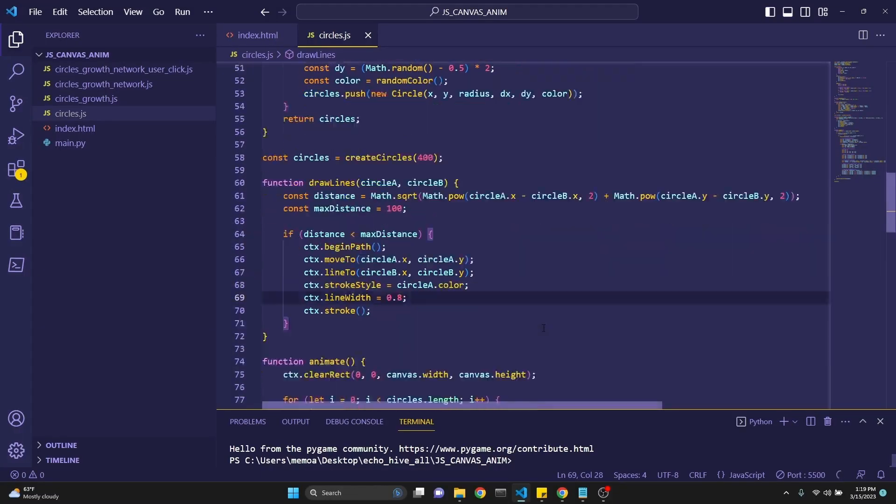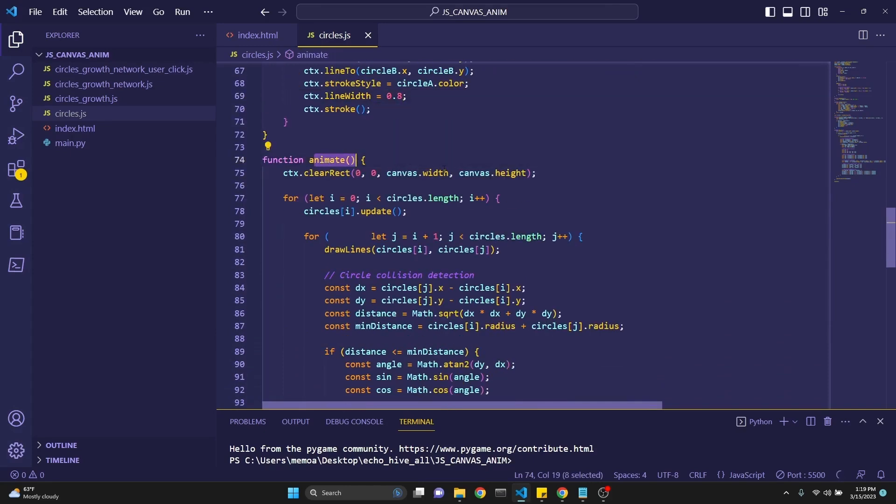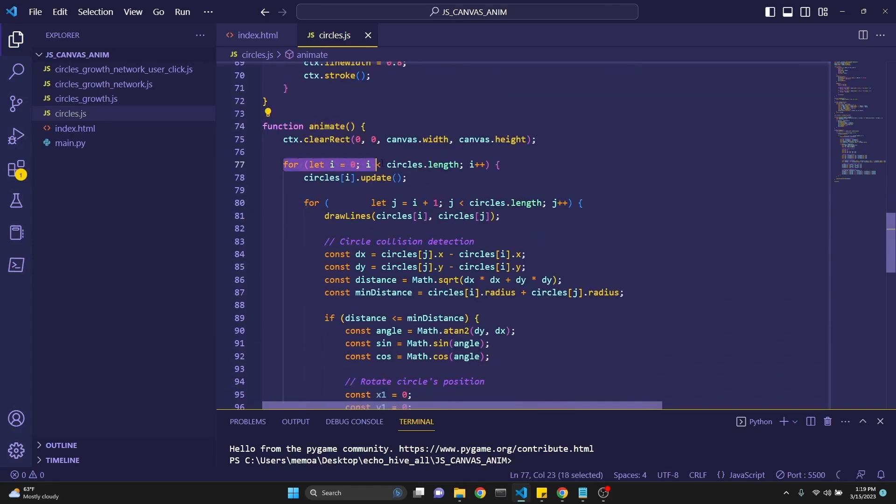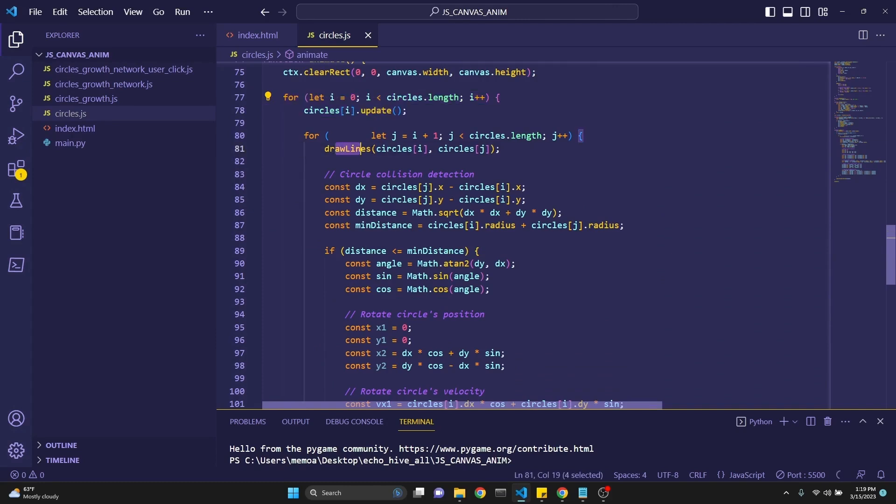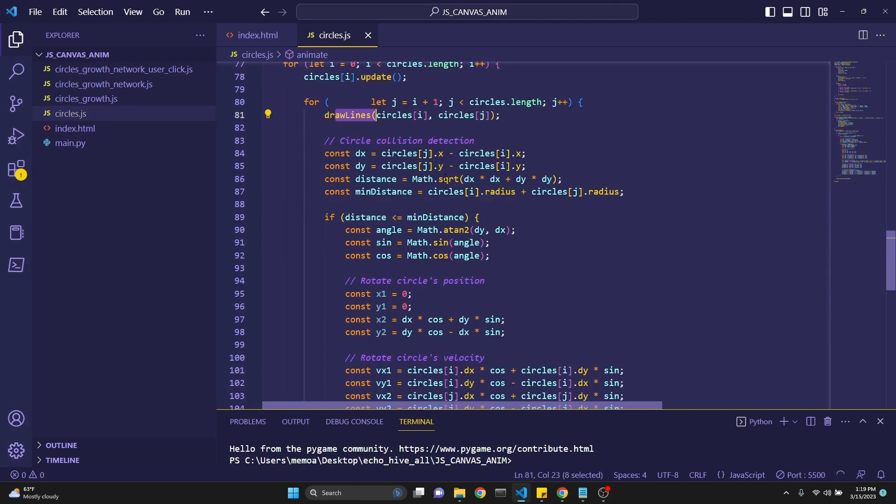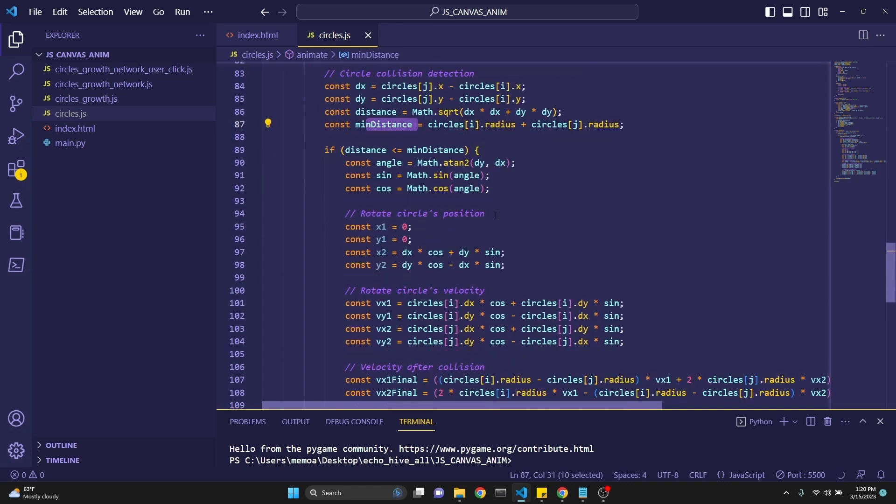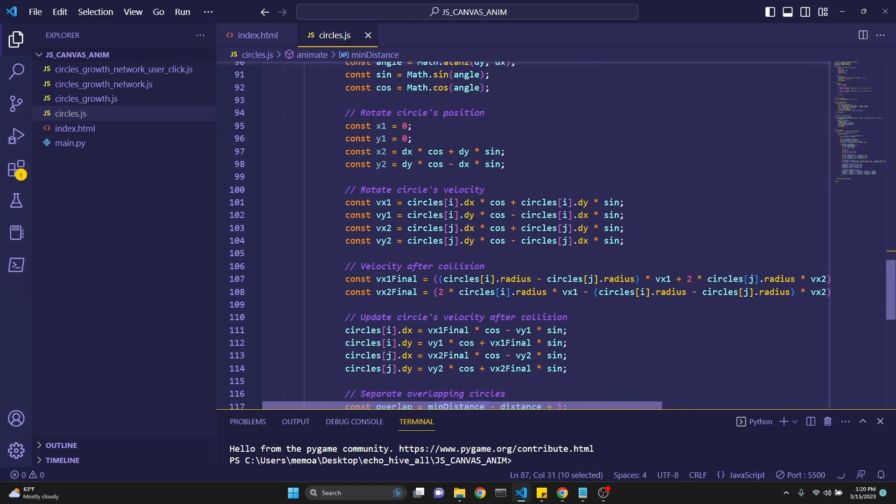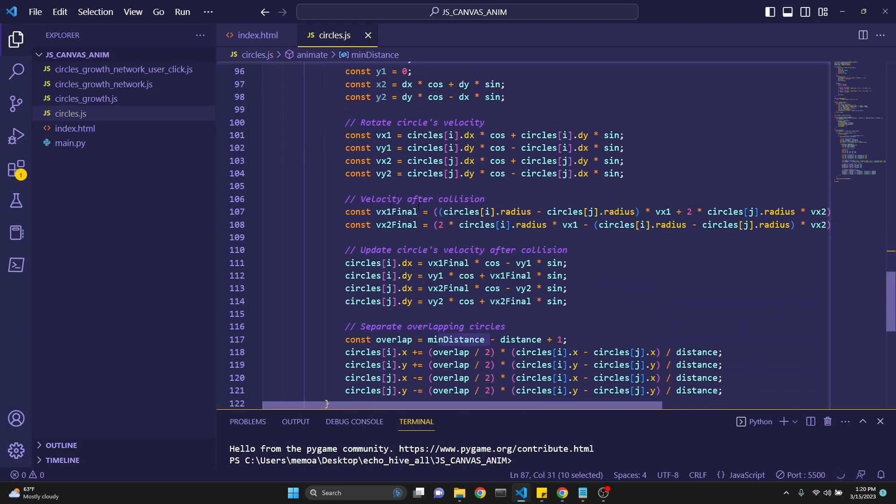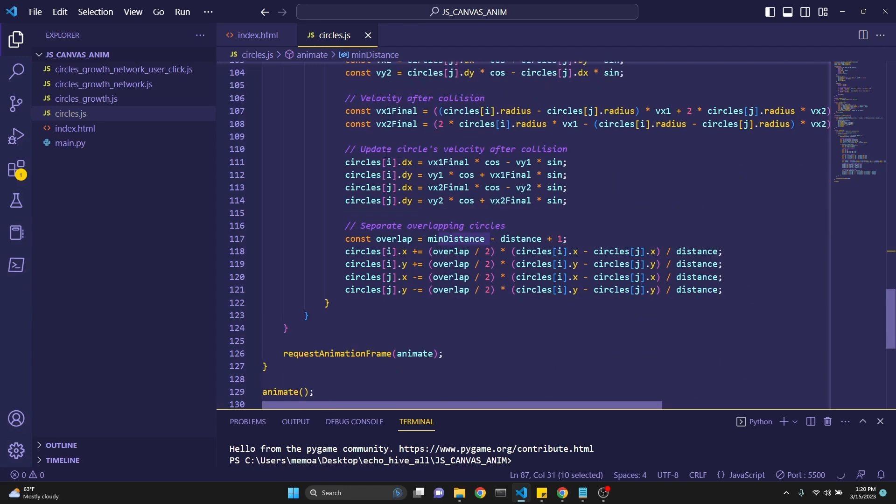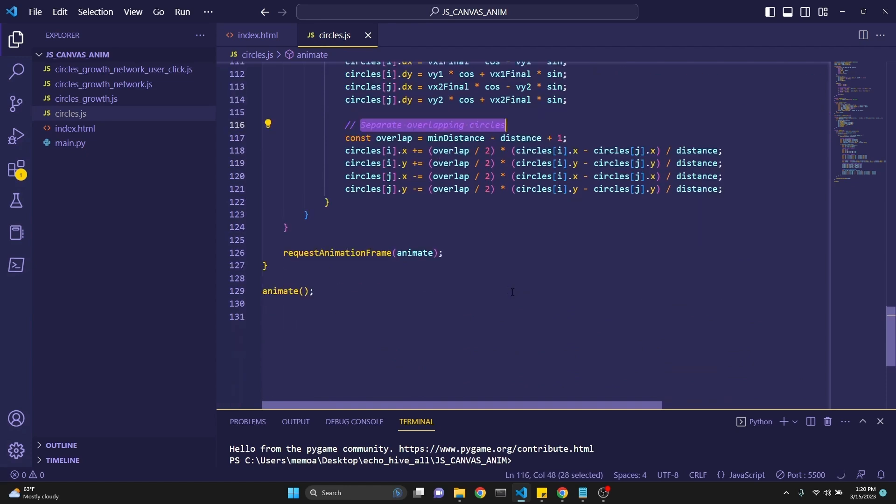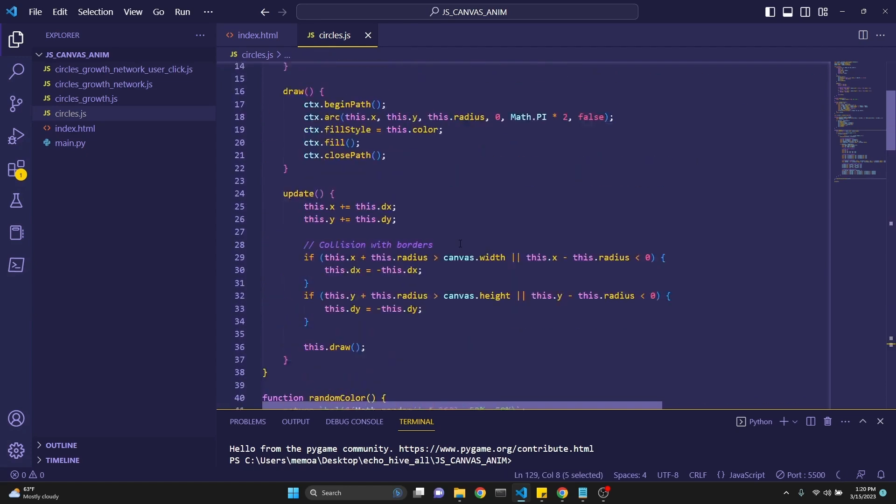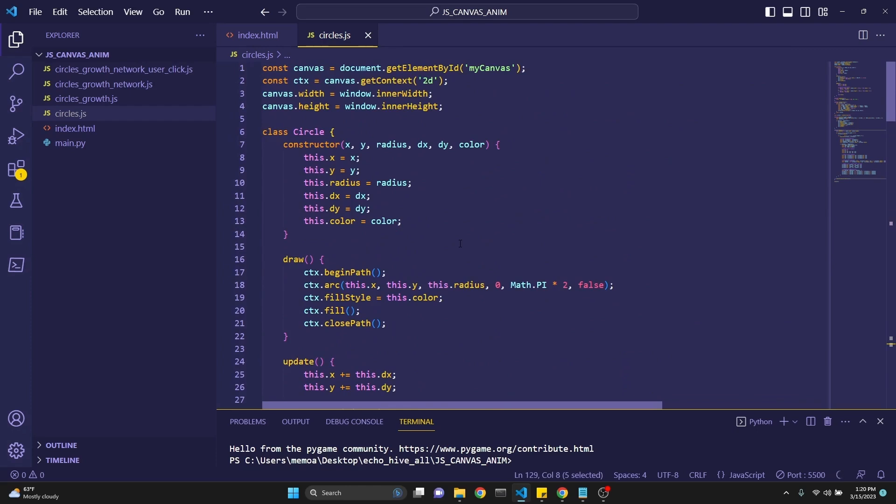And then the rest of the code is the animation. We are running a for loop, and then we are running the update method on it, draw lines method on it. We are running a loop within a loop. And then we are adjusting the velocities, distances, the calculated distances, and the min distance. And then we are actually checking the distances for collisions. And then we are applying the appropriate velocities after collisions and whatnot. Update circle's velocity after collision and separate overlapping circles. And then we request animation frame, and then we just animate. Yeah, this is a good JavaScript exercise. JavaScript is very similar to Python. But let's just continue with the next file.